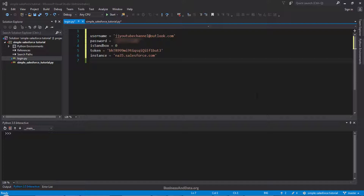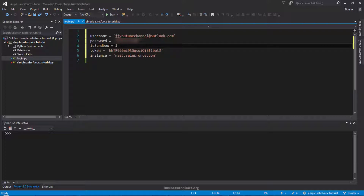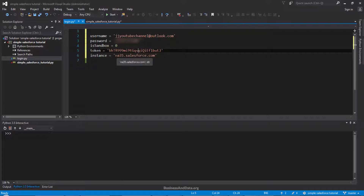Before we begin, we need five different things. We need the username and password. If you are connecting to a production or developer environment, then the sandbox value will be zero. Otherwise, if you are trying to connect to a sandbox or testing environment, then you want to enter this as one. Since I'm connecting to the developer environment, my sandbox value is going to be zero. And next, you need your security token and the Salesforce instance URL, which is this link right here.